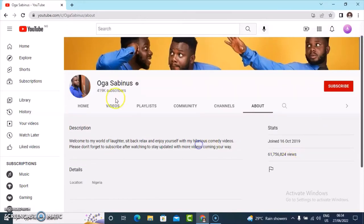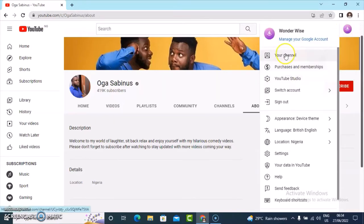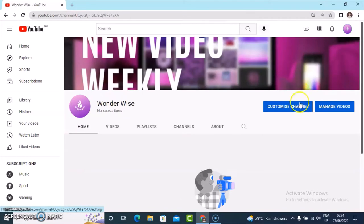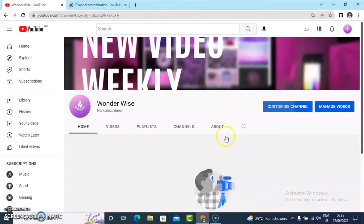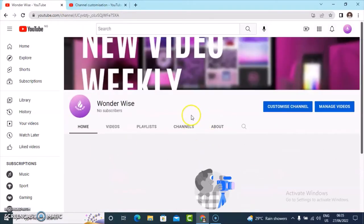Now let's dive into our own personal channel. To navigate to that section, click on your logo, navigate to your channels, and then click on customize. When you click on customize it takes you to the YouTube Studio section. It's going to take a while to load and then it brings up the main page.